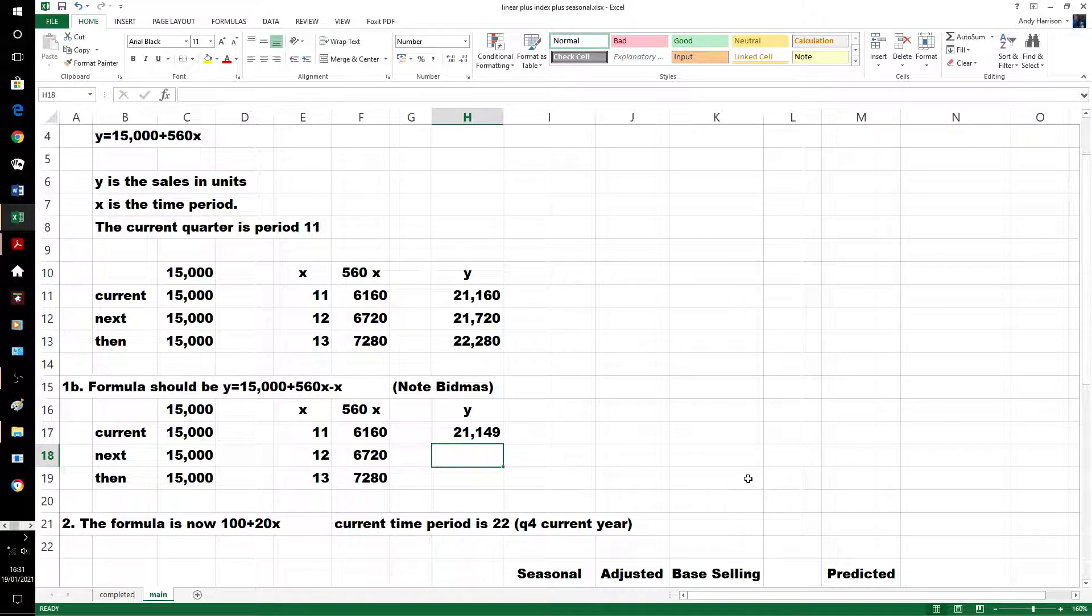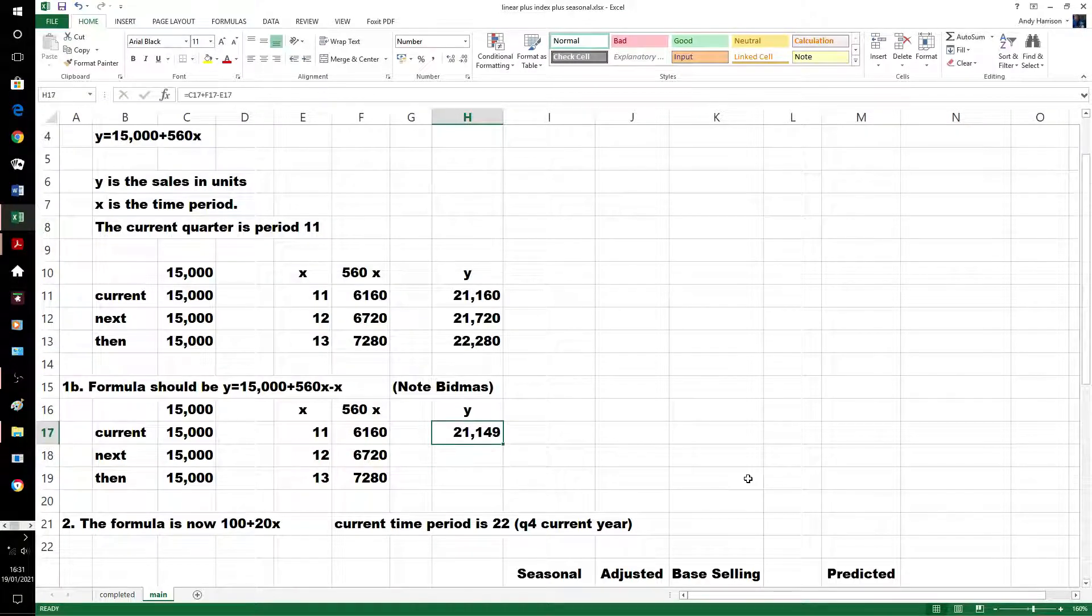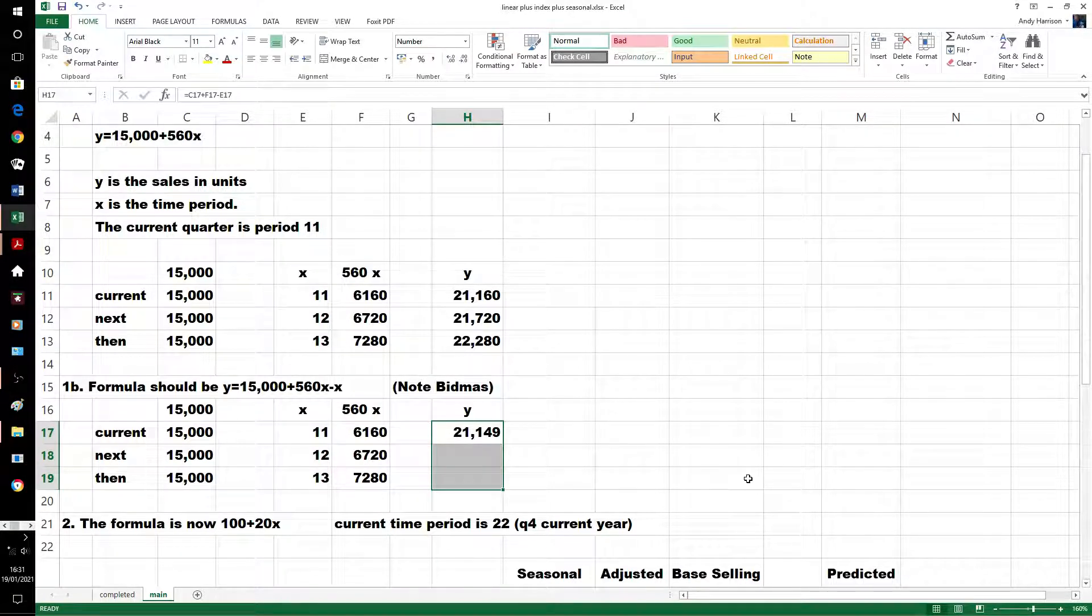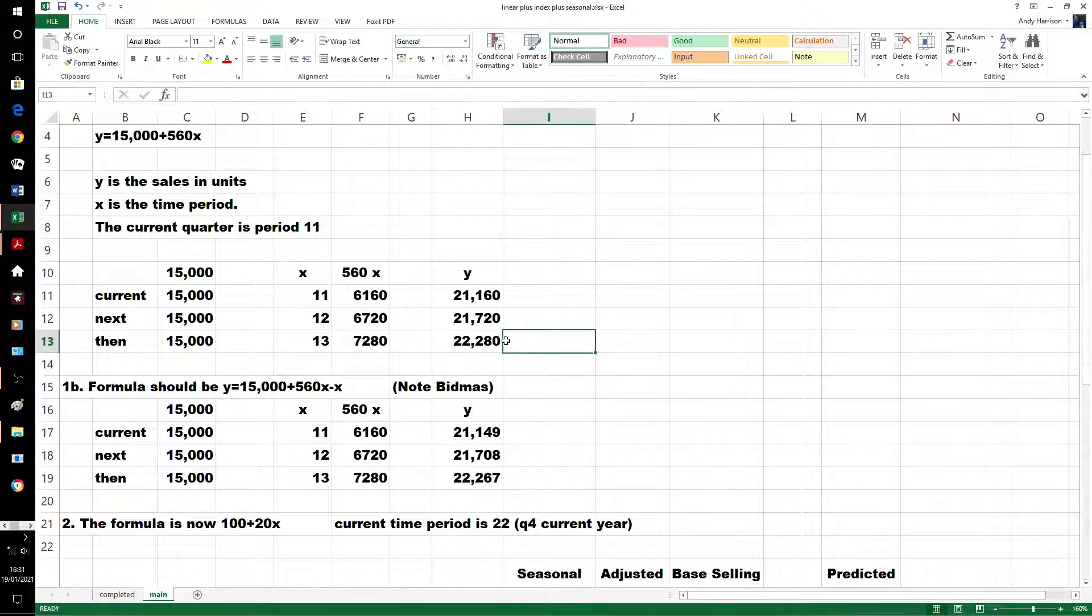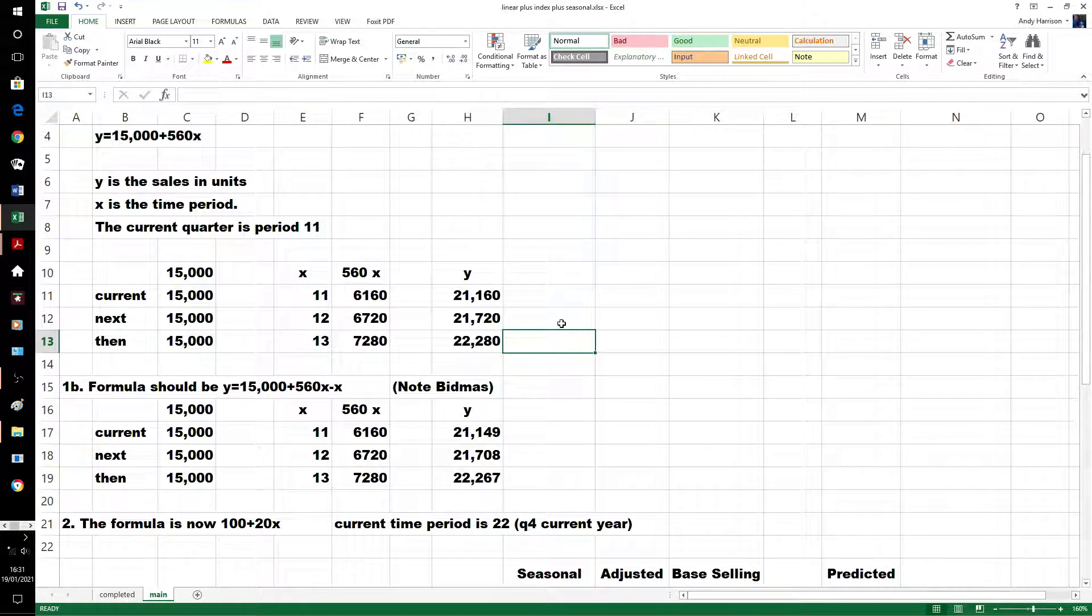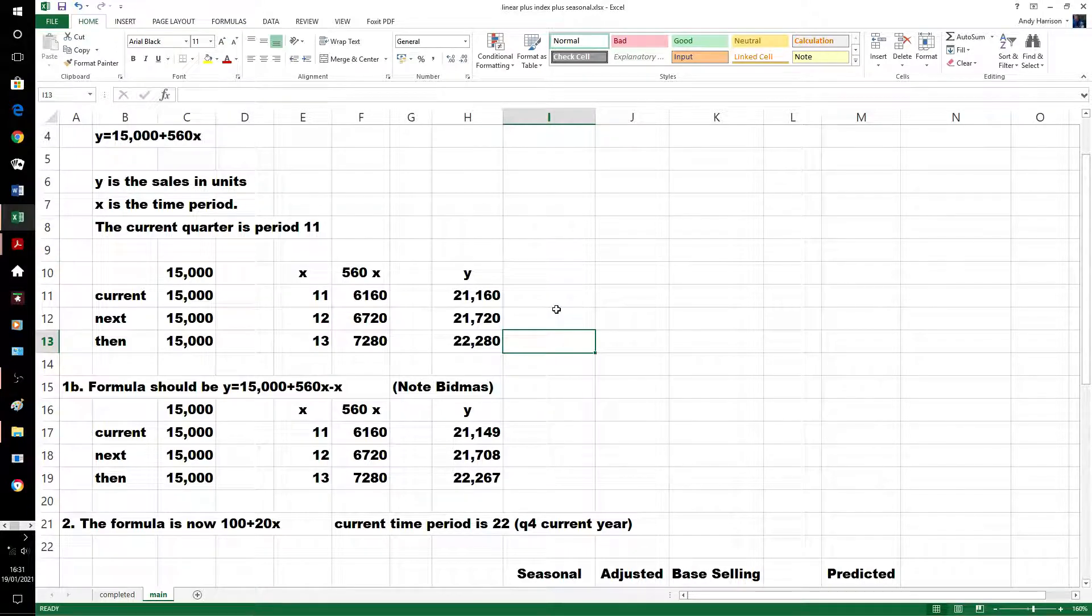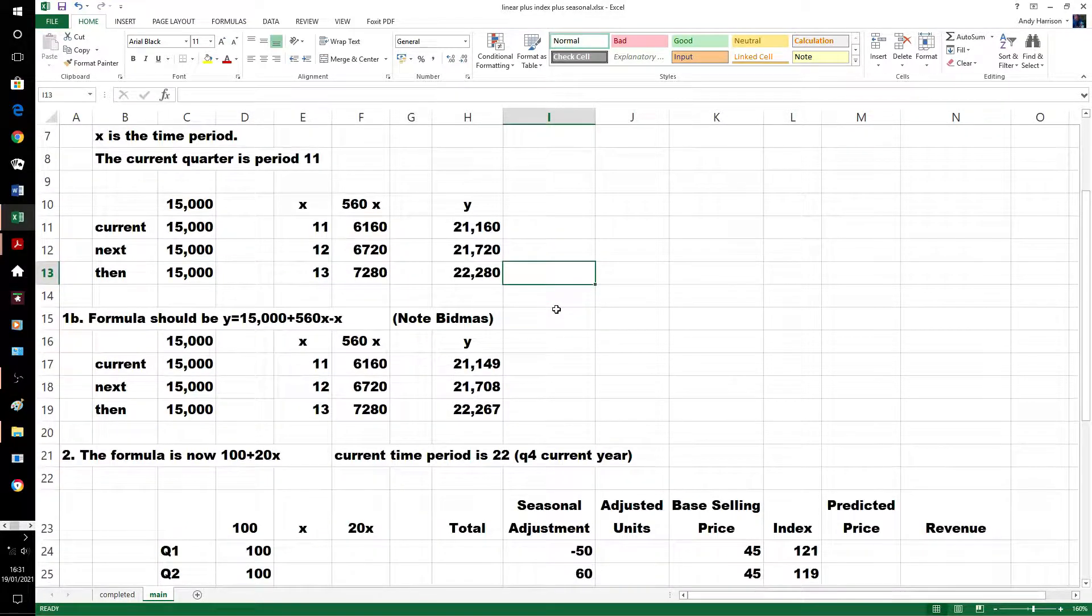So effectively, all we've done is taking 11 off, and the 12 off, and 13 off, the values we got earlier. That's fairly straightforward, just break them into little bits, don't hurry, follow the rules of BODMAS, BIDMAS.